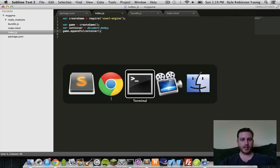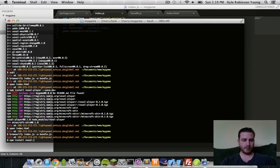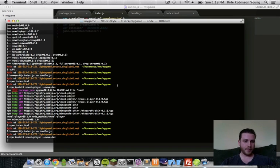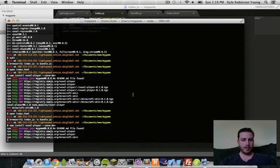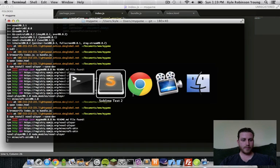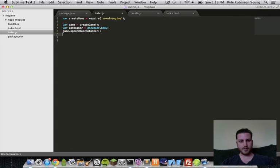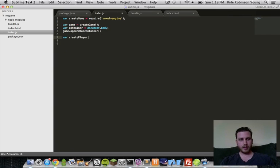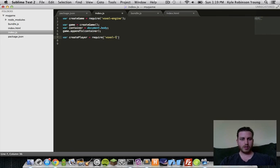So, with this, you can say, npm install voxel-player. Use save dev. Save to our package.json file. And then, go back into our index. And we'll say, okay, we'll use a create player function. And we'll say require voxel-player.